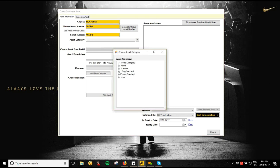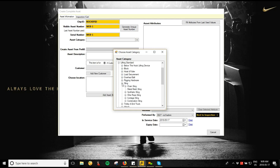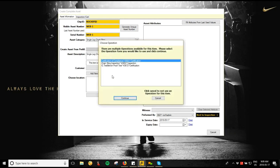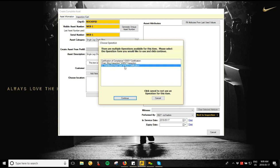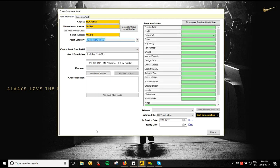From here you can go through the drop-downs. Today we're going to create a single leg chain sling, so go under Sling, Chain Sling, choose Single Leg Chain Sling. It will then pop up the operations you want to perform on this piece of equipment. Because we are performing a proof test, select the IC Test Bench Proof Test form and hit Continue. It's very important to select that form when performing a proof test, because it contains system tasks the desktop module will auto-fill for you — things like peak load, target load, and hold time.